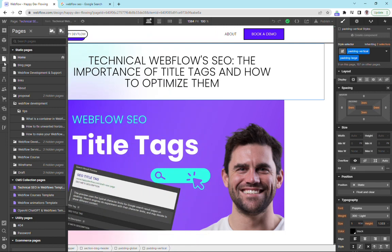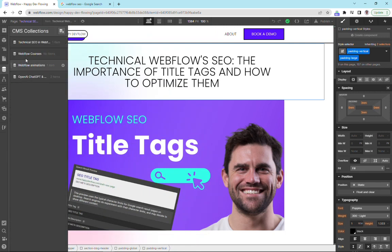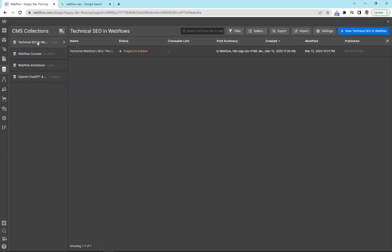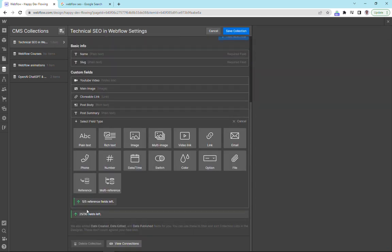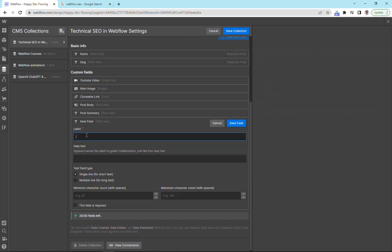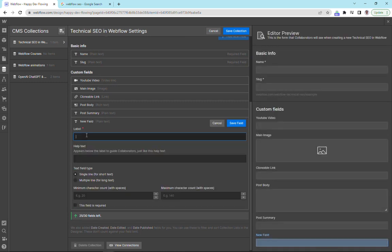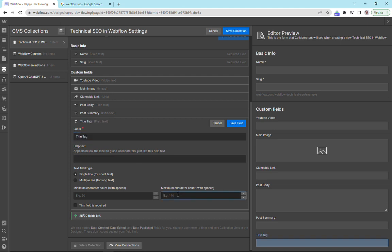So we go into our CMS items, go into the collection we're working with, click on the settings and I'm going to add in a text field here. And we're going to call this title tag.